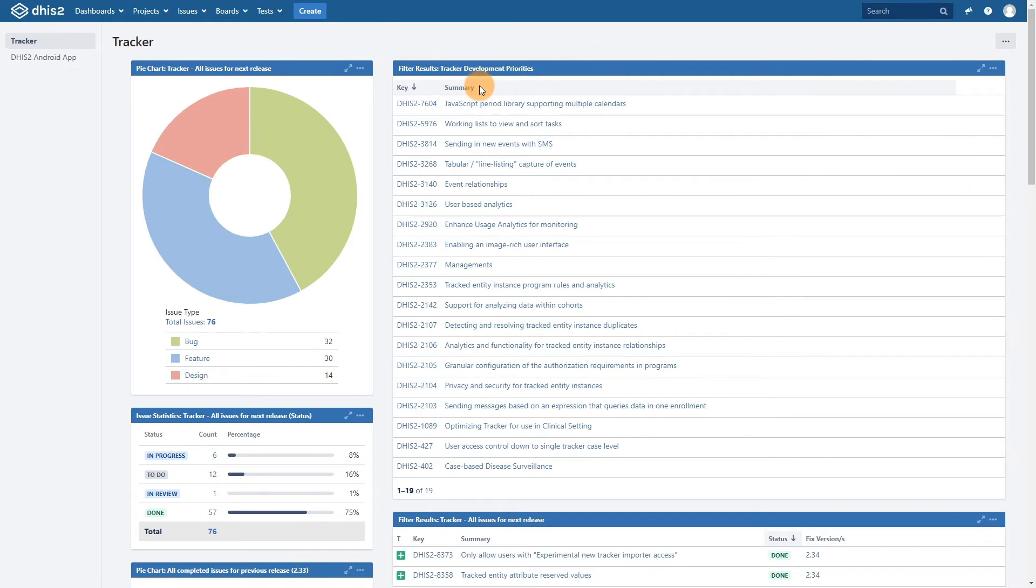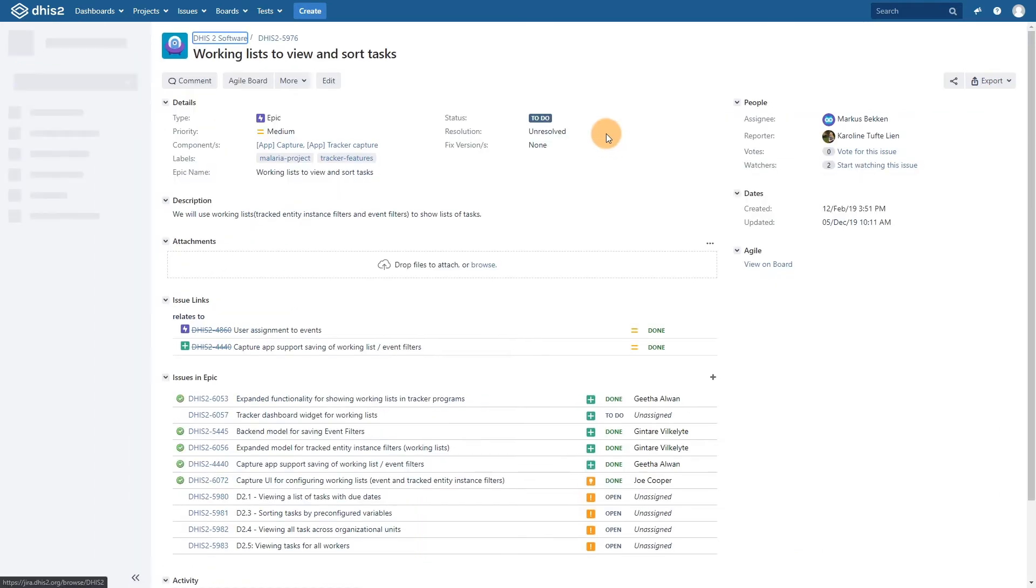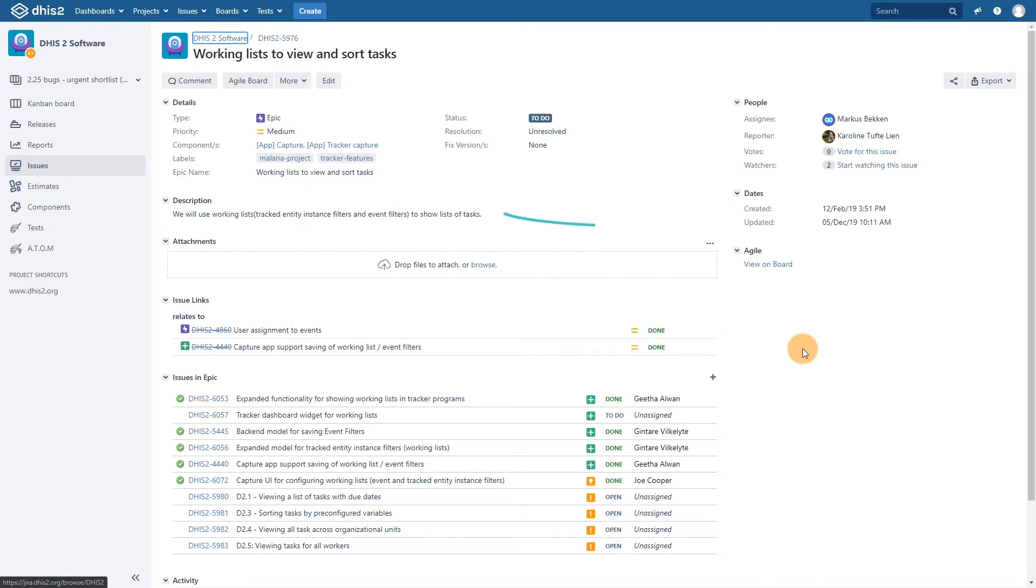When we review an issue, we can see the particular details that define exactly what the issue is.